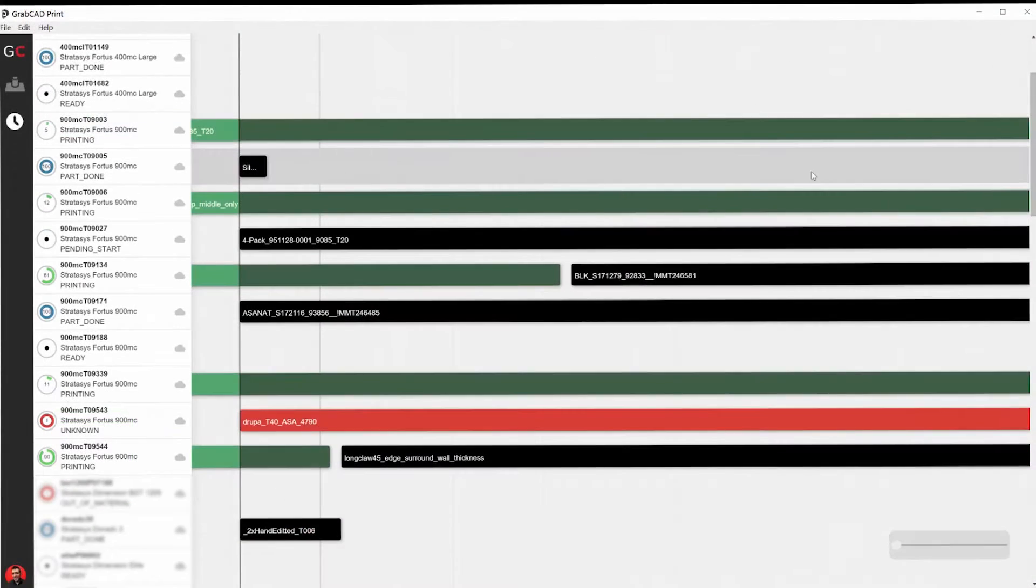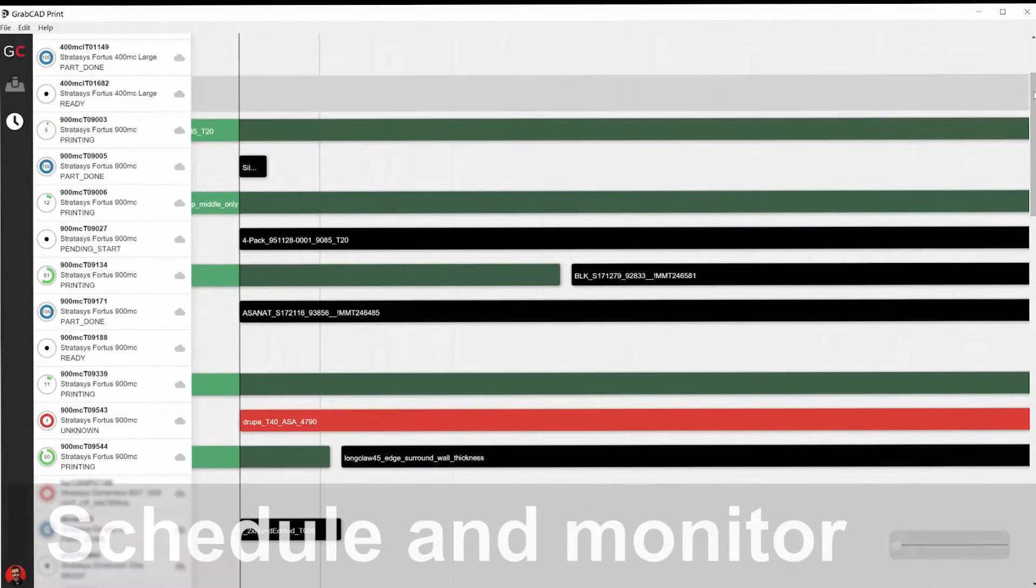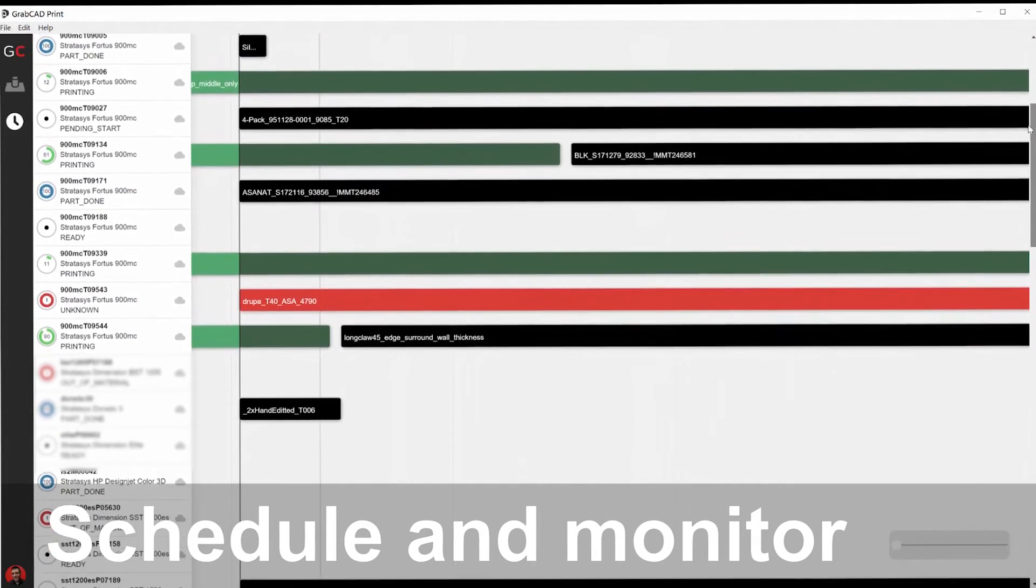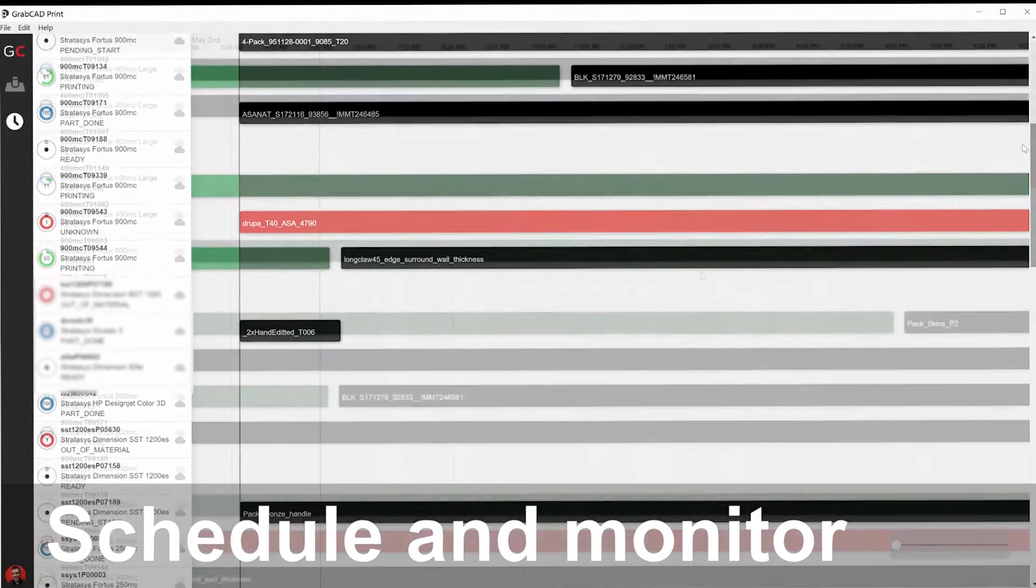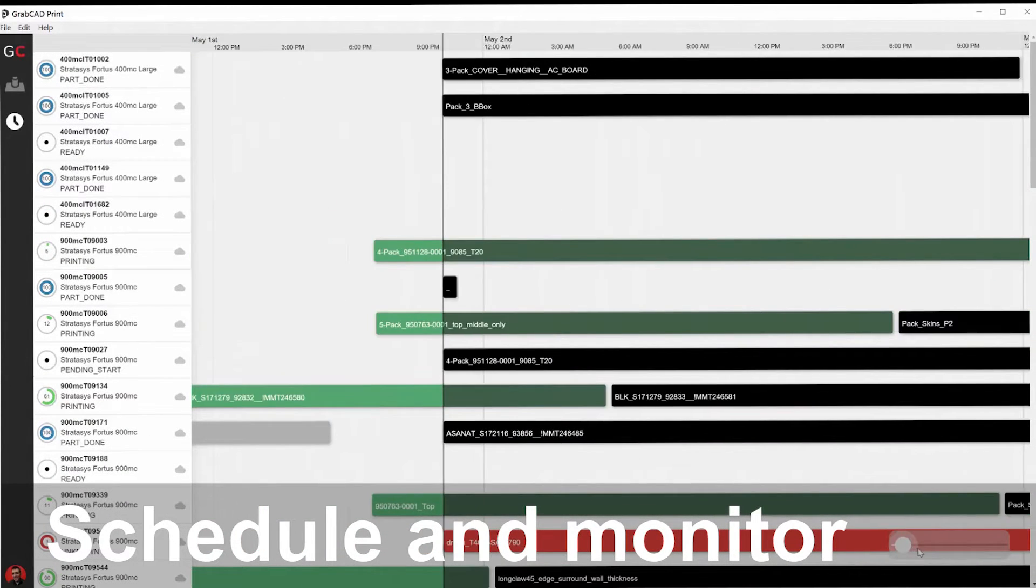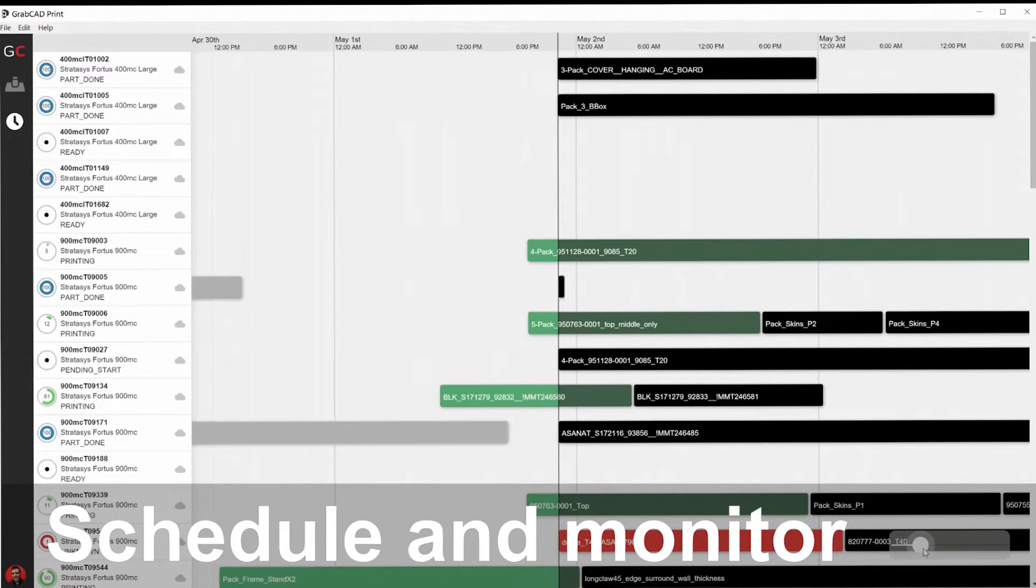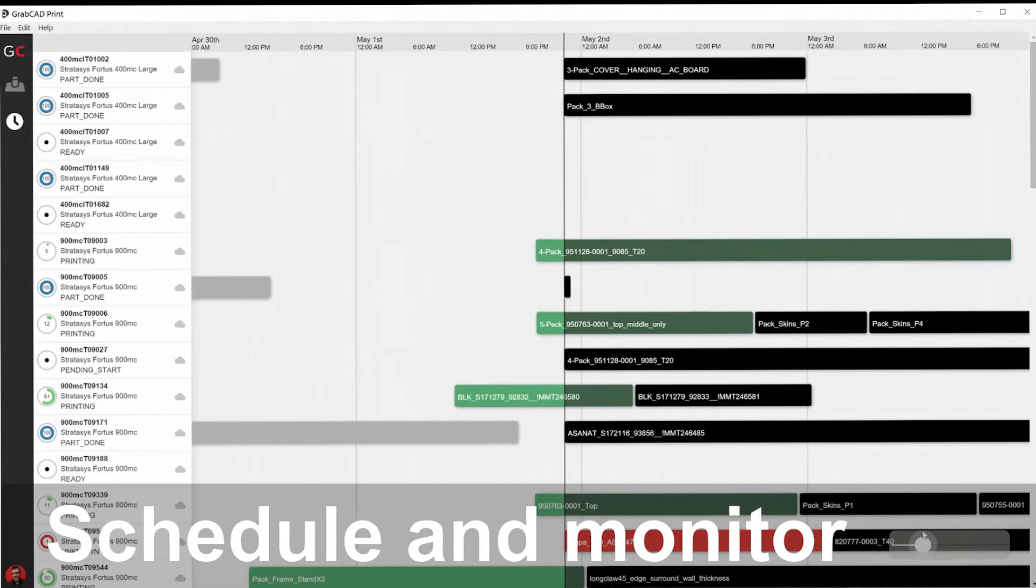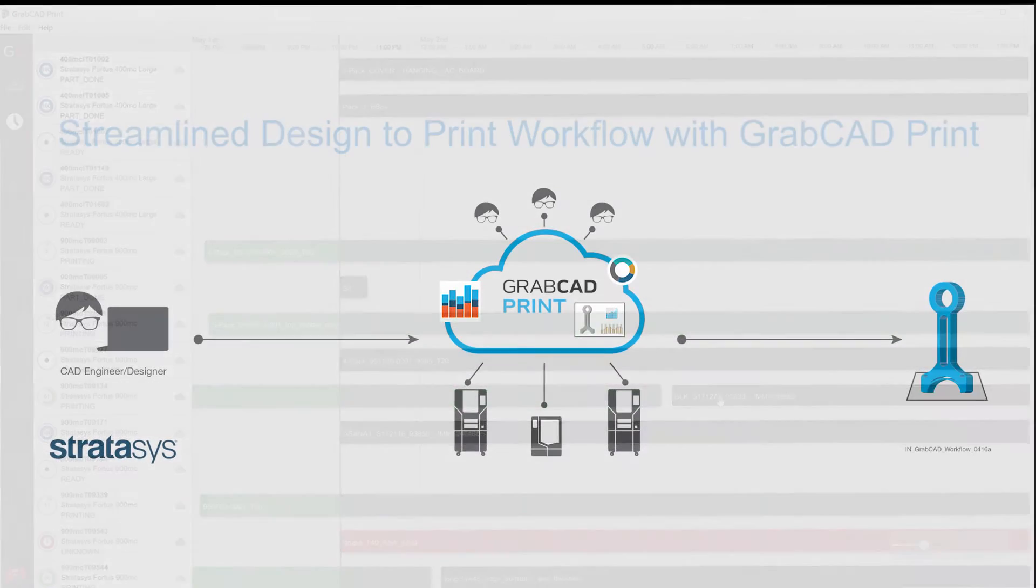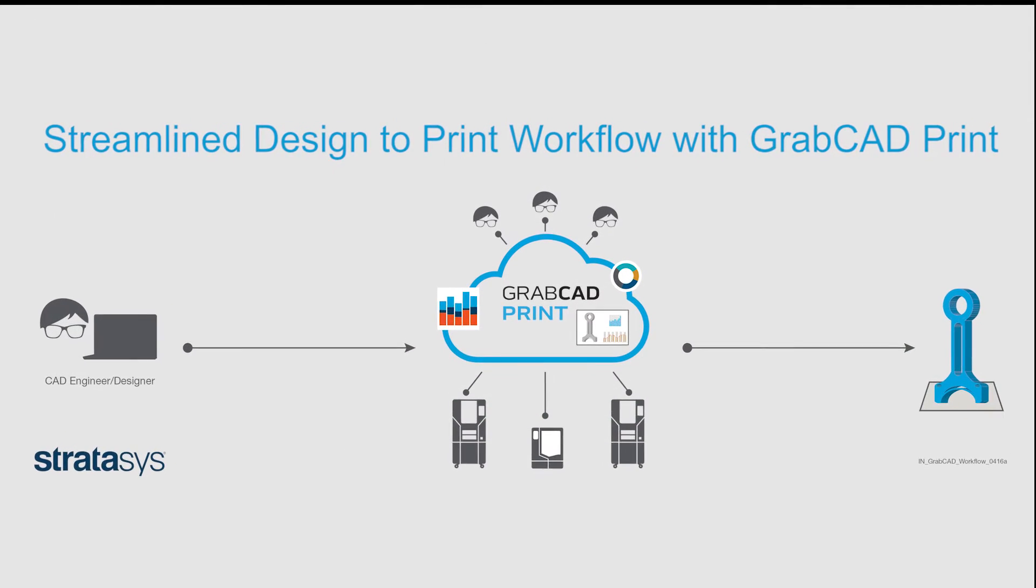Now printer operators, engineers, and managers can schedule and monitor print jobs anytime and from anywhere with secure cloud-connected capabilities.